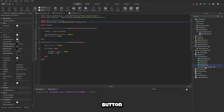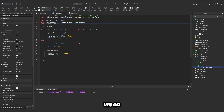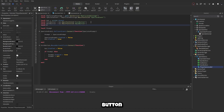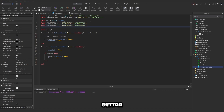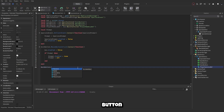Now make the player name label and navigation buttons work. Create three more variables: local backButton = gui:WaitForChild('BackButton'), local nextButton = gui:WaitForChild('NextButton'), and local playerNameLabel = gui:WaitForChild('PlayerNameLabel').